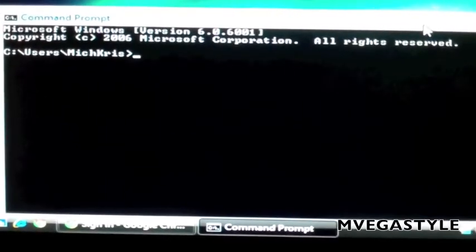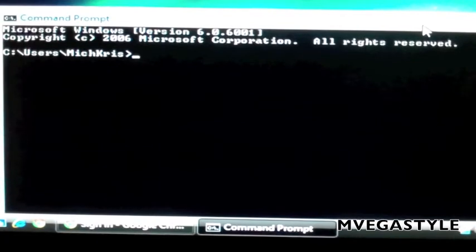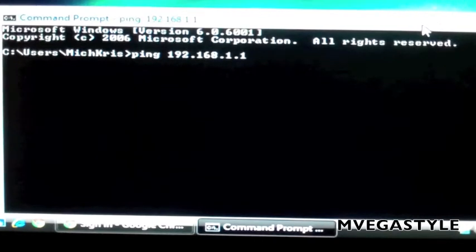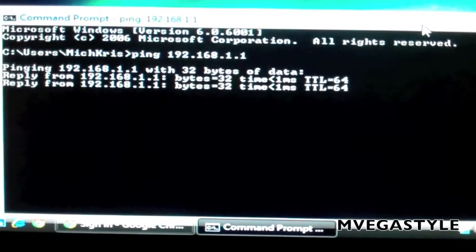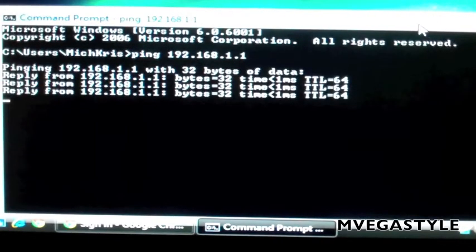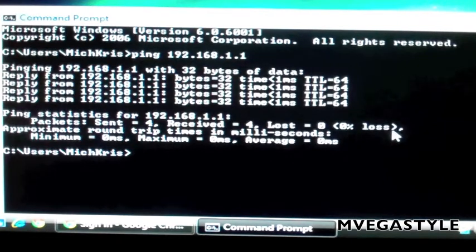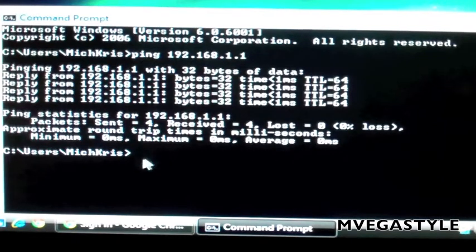Go ahead and open up a command prompt and type in ping — p-i-n-g — space, your IP address that you need to check on, and push enter. You'll see replies coming back. These are good. You'll see the packets sent, received, and lost. In this case, there's 0% loss. Your connectivity is good.